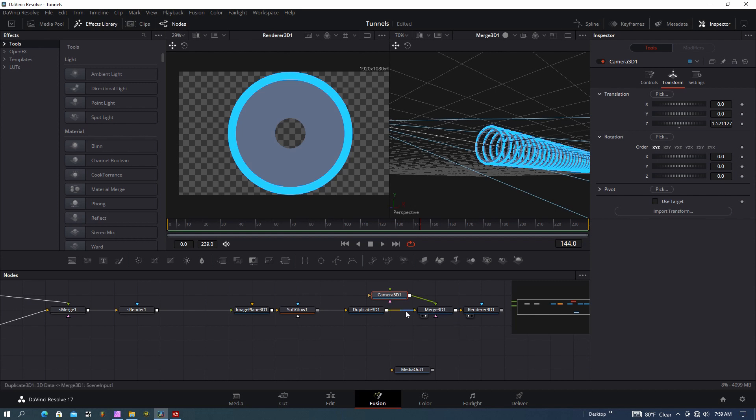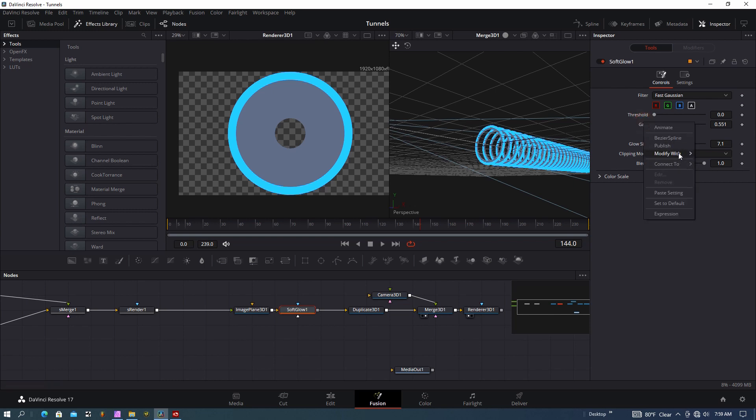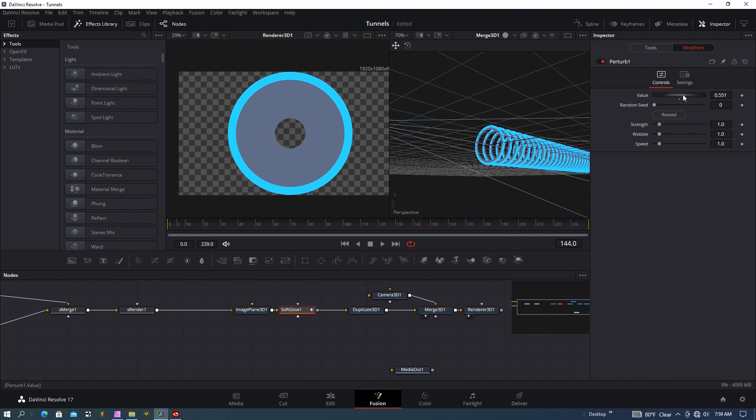This looks pretty basic at this point. What I want to do now is take some settings on this glow—move it down just a little bit on the gain and the glow size as well. I want to right-click on the gain and modify it with a Perturb. Now we'll have a modifier here that we can control. We can change the randomness or reset the value of the starting point. I want to change the strength up a little bit, a little bit of wobble, and a little bit of speed there.